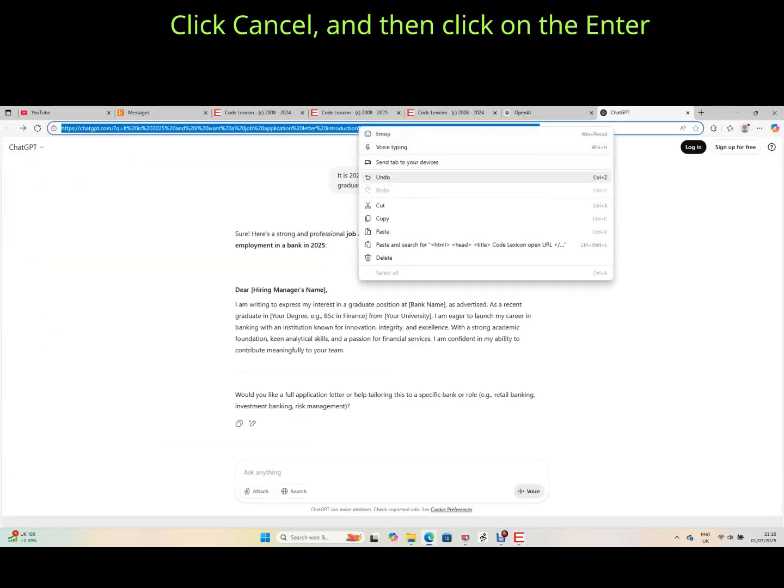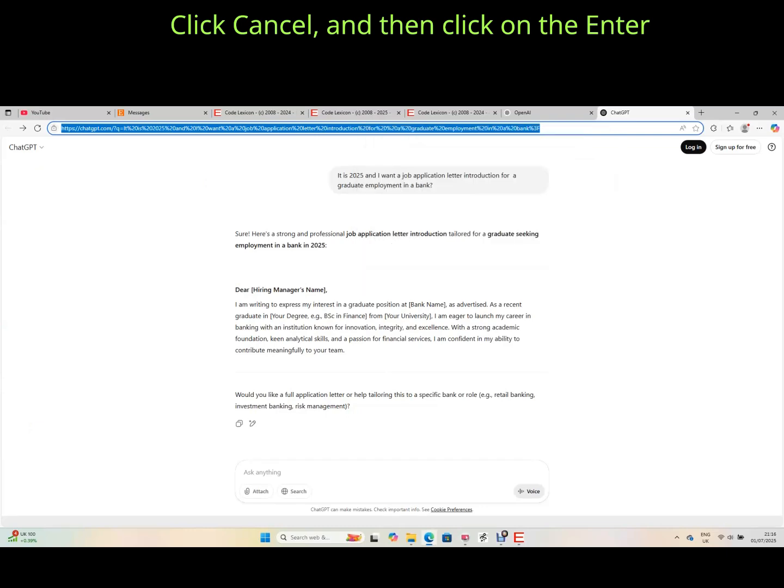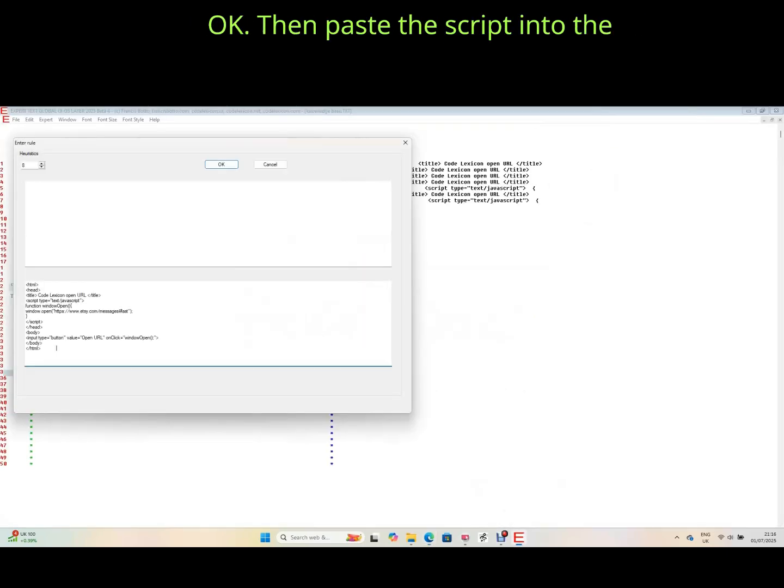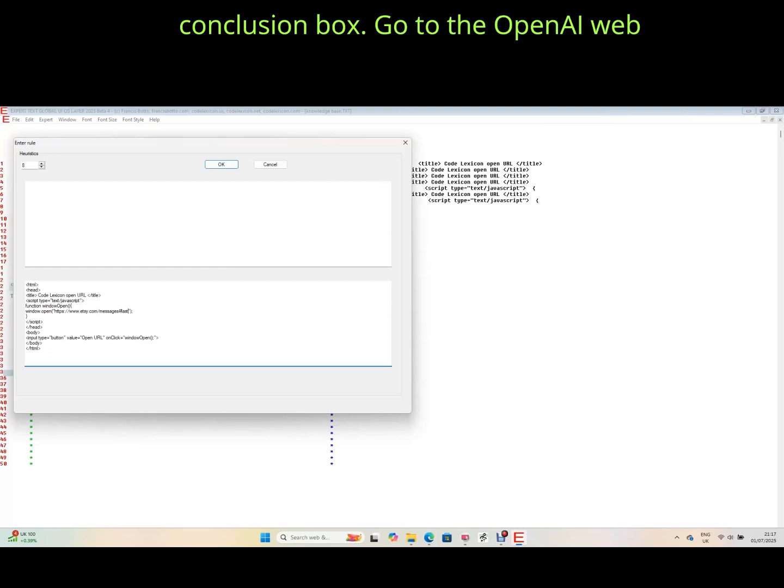Click cancel and then click on the enter button and click the up arrow and click OK. Then paste the script into the conclusion box.